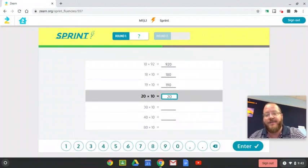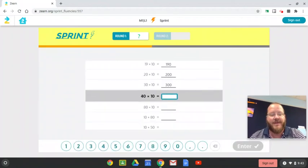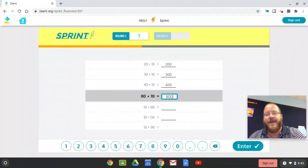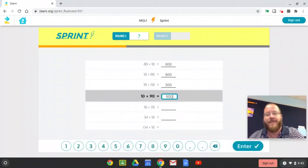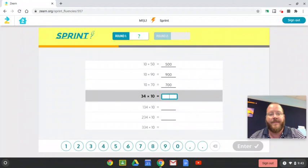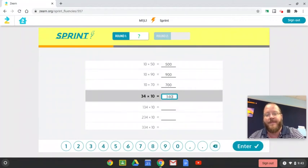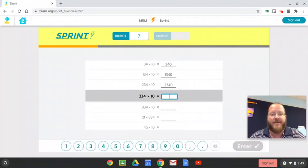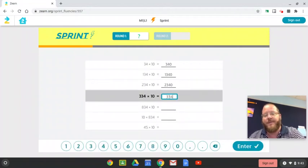That's 20 with a zero, that's 30 with a zero, it's 40 with a zero, and so on. 134 with a zero, that's 134 with a zero. That's 234 with a zero, 334 with a zero.